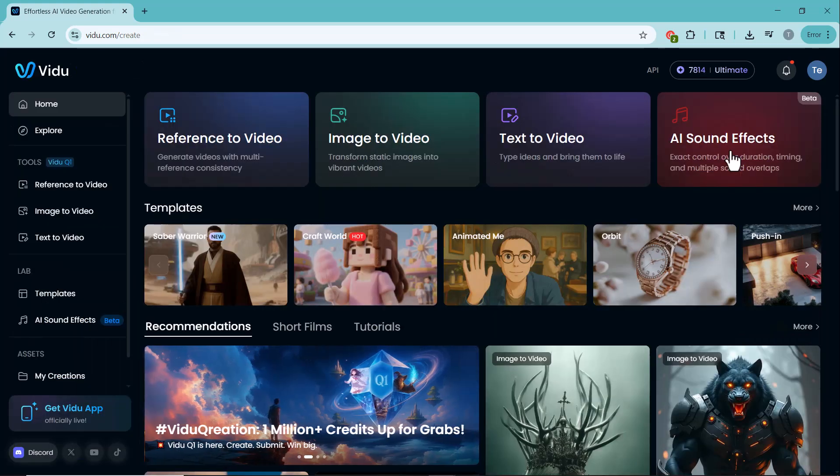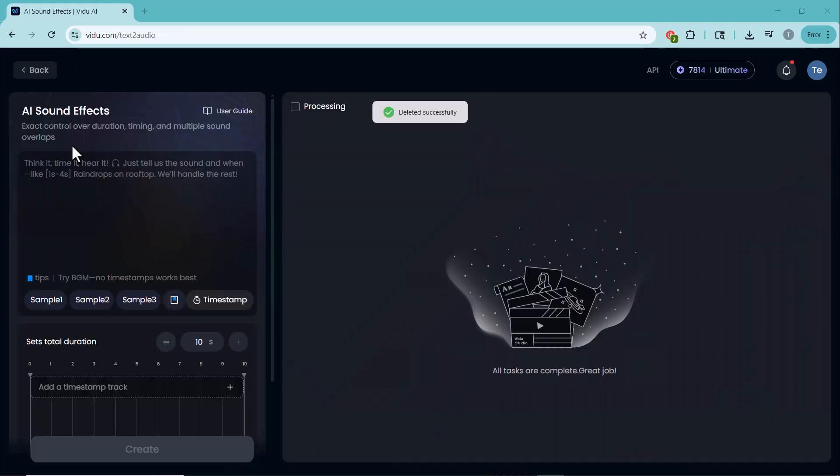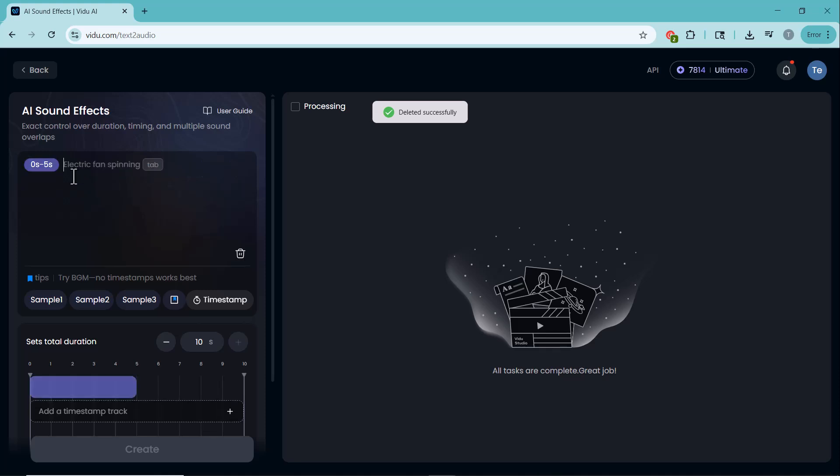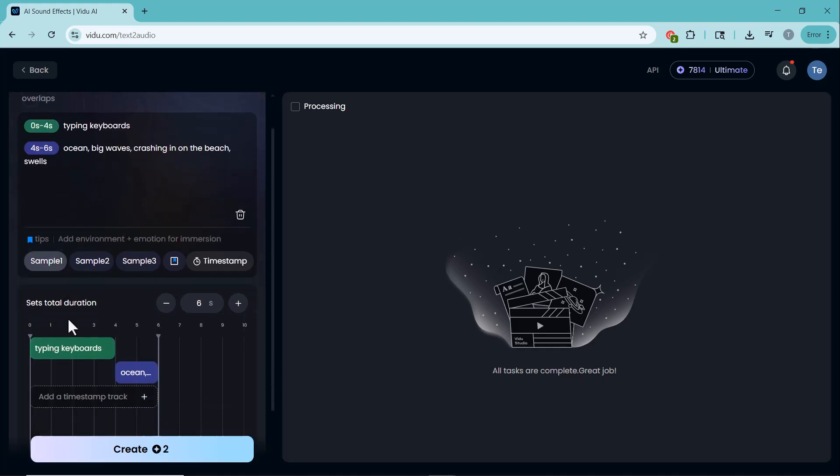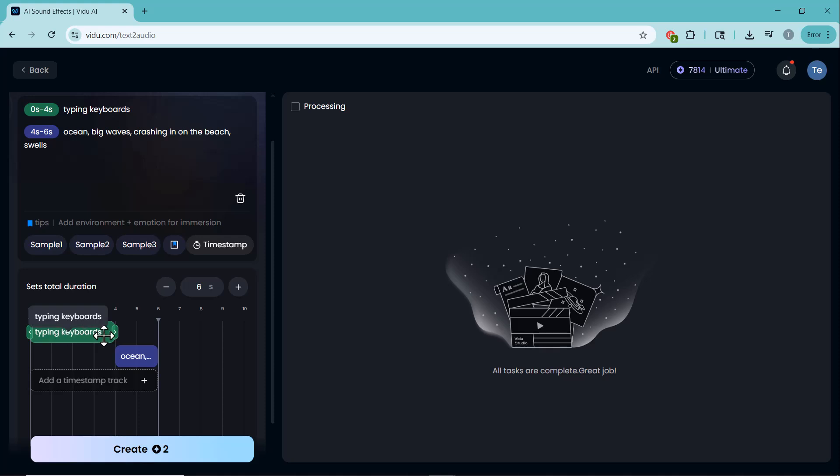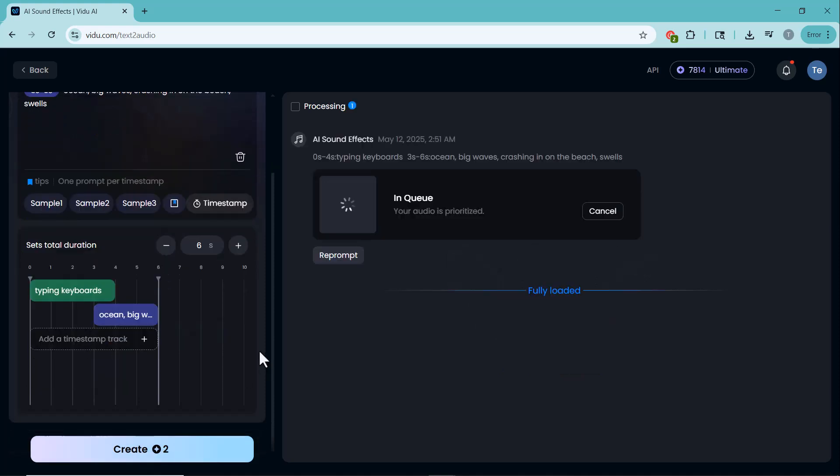Now, let's explore the AI sound effect feature. This tool allows you to enhance your video by adding custom sound effects generated by AI. Here you'll find some sample sound effects. Let's try them out. Here, you can set timestamps and add the specific effects you want. Once done, click the Create button.